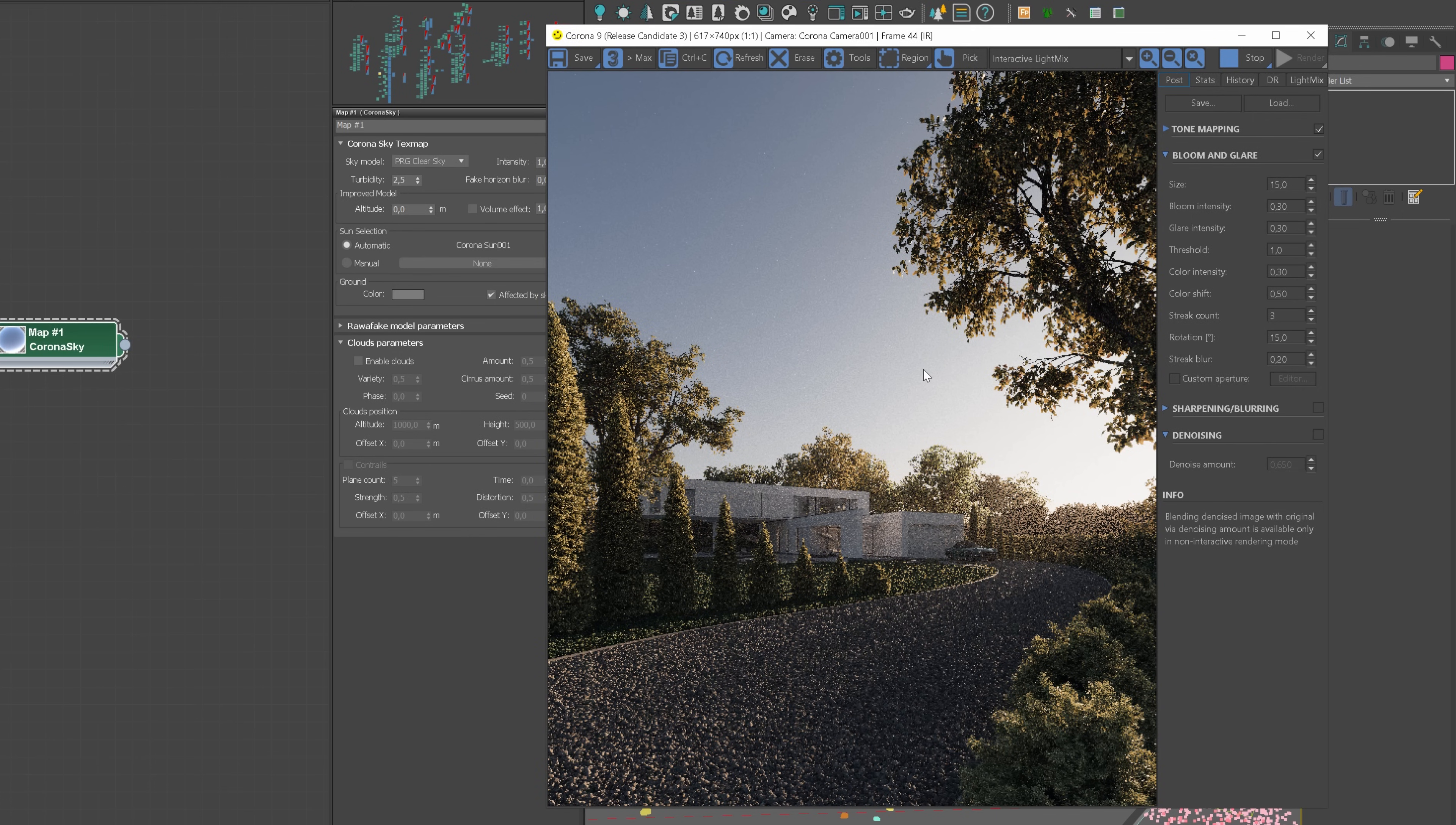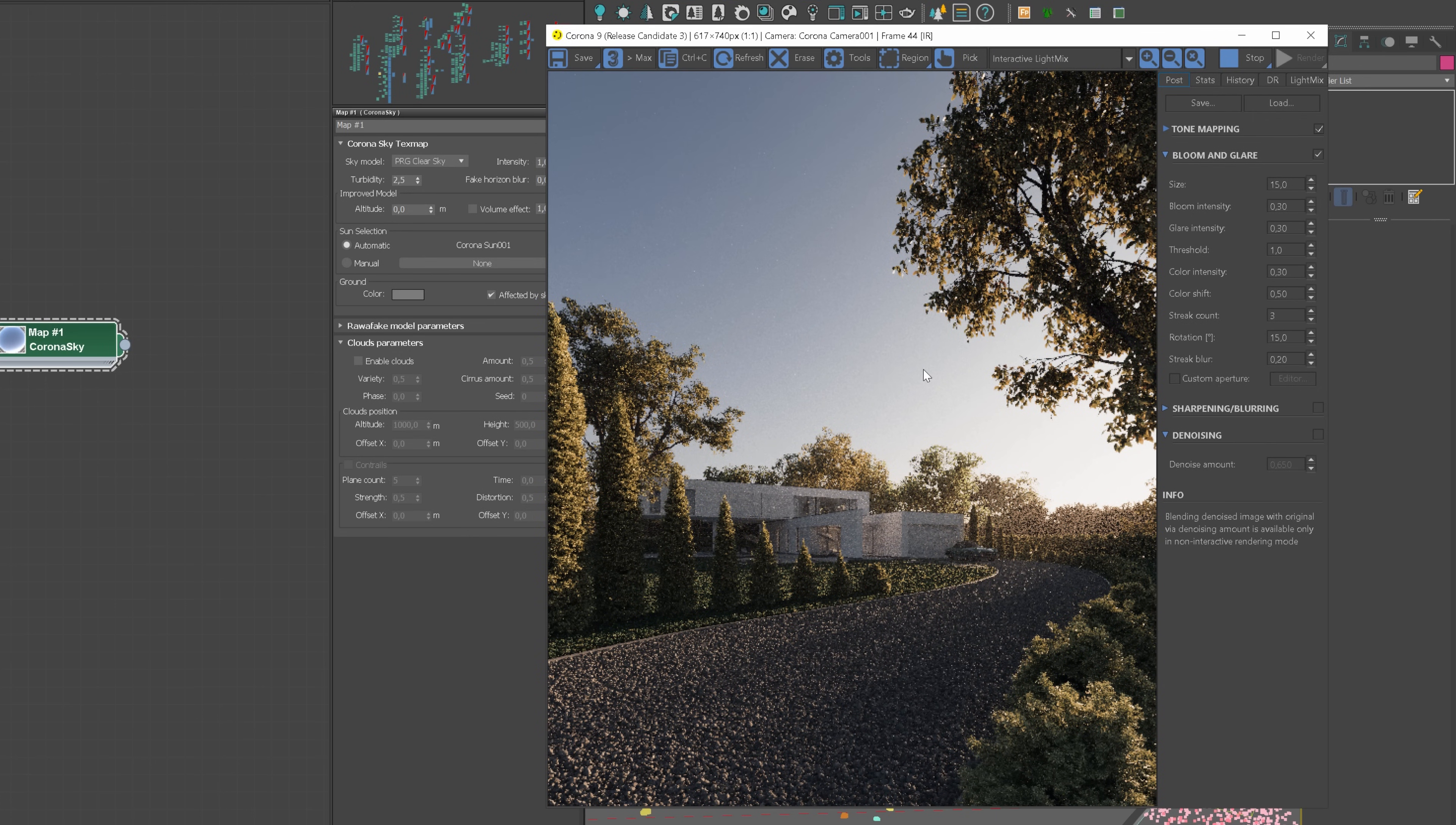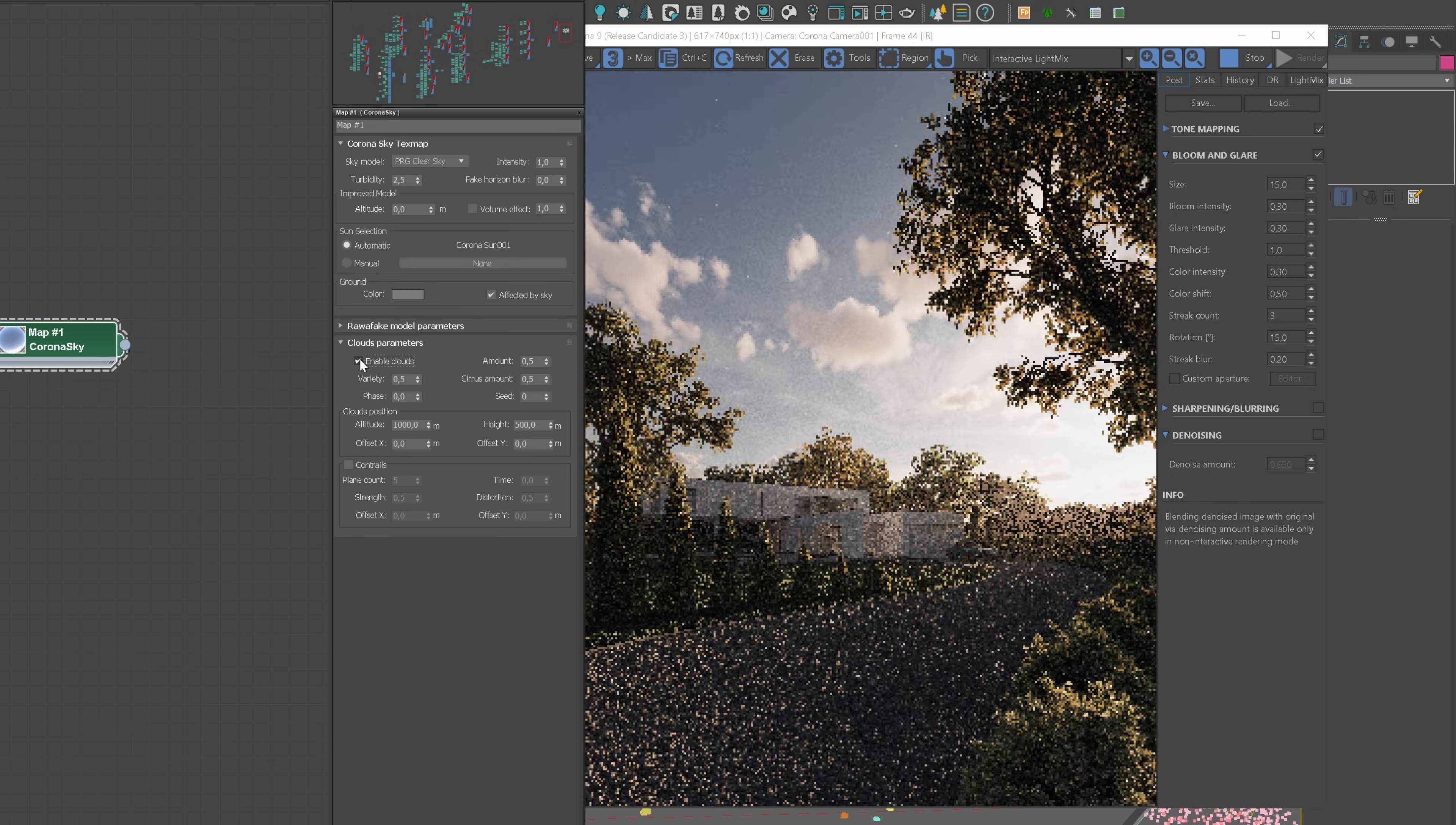We have a house, in which we are led through the driveway. The sky is clear, and the sun gives us long, soft shadows. Let's enable the clouds to see what effect we can achieve.